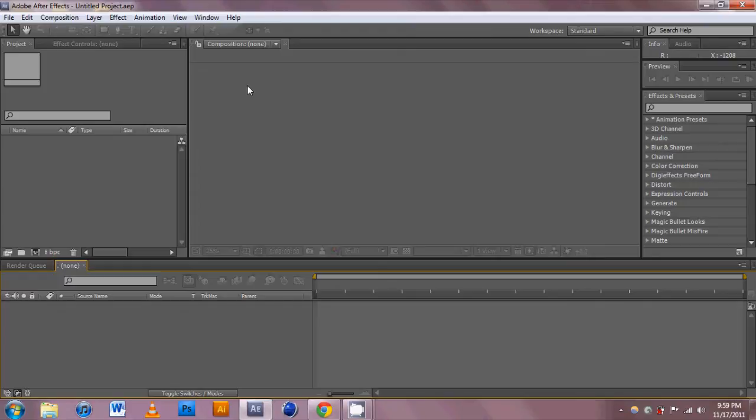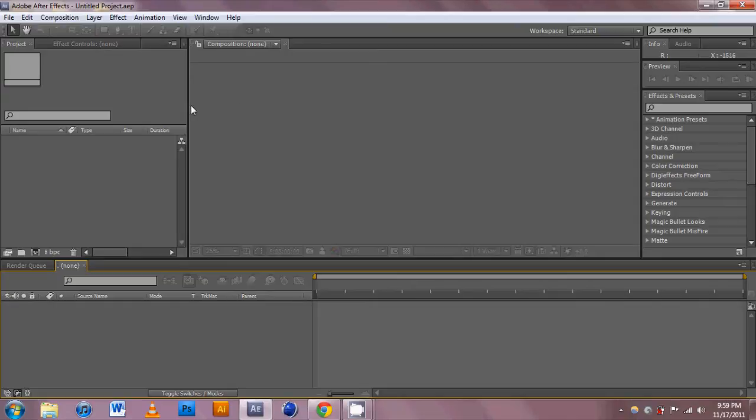What I'm going to go over today is a glint effect on some text that I made in my box style intro. It's very easy to do and very effective, so let's get started in After Effects.